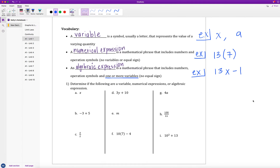Our first nine examples say: determine if the following are a variable, numerical expression, or algebraic expression. You saw me give some examples when we defined the vocabulary words. Why don't you pause the video right now and decide for all nine — 1a all the way to 1i — whether they're a variable, a numerical expression, or an algebraic expression, and then we will check that together.